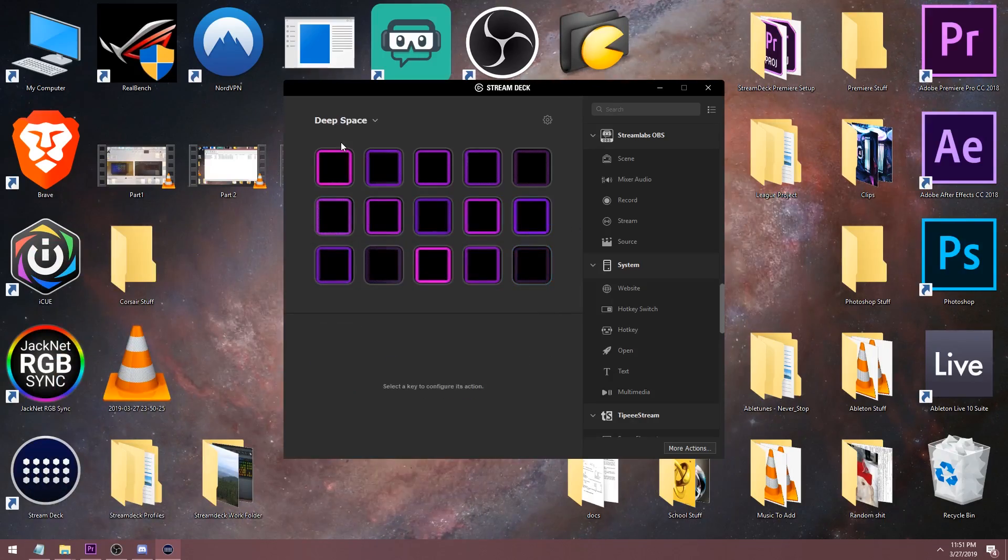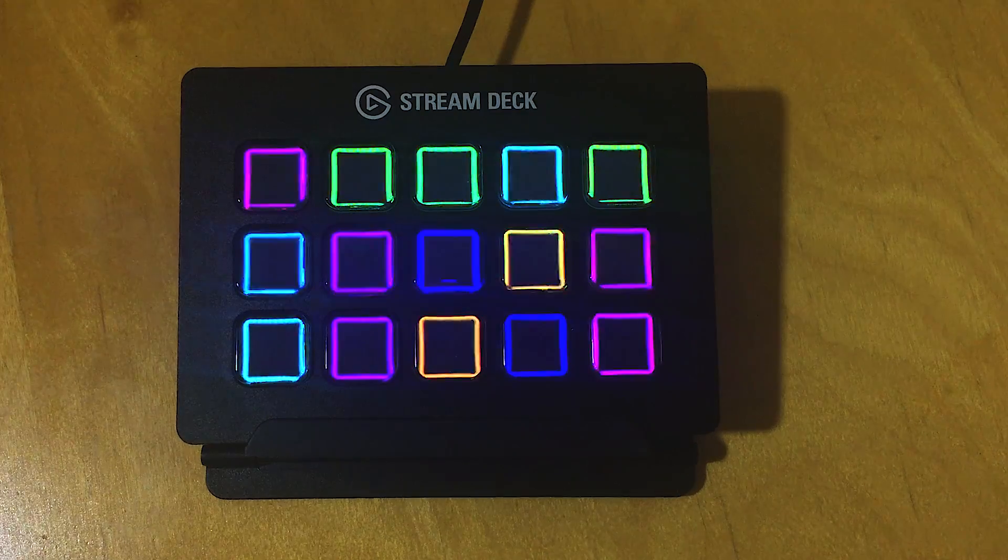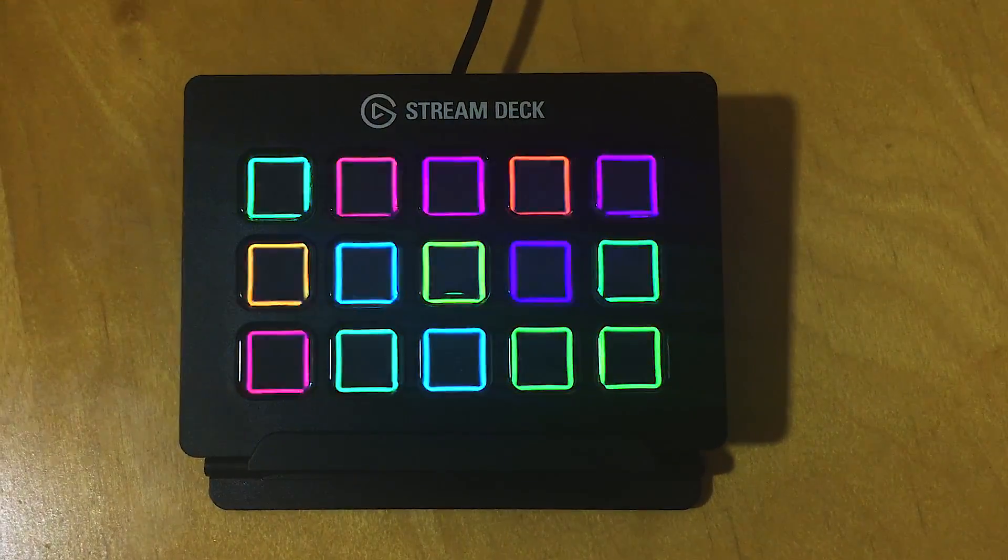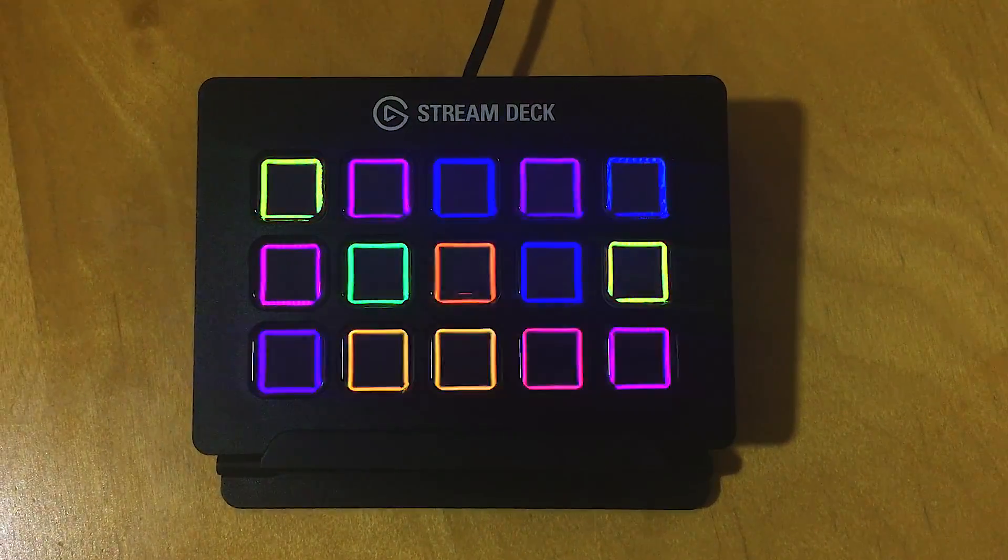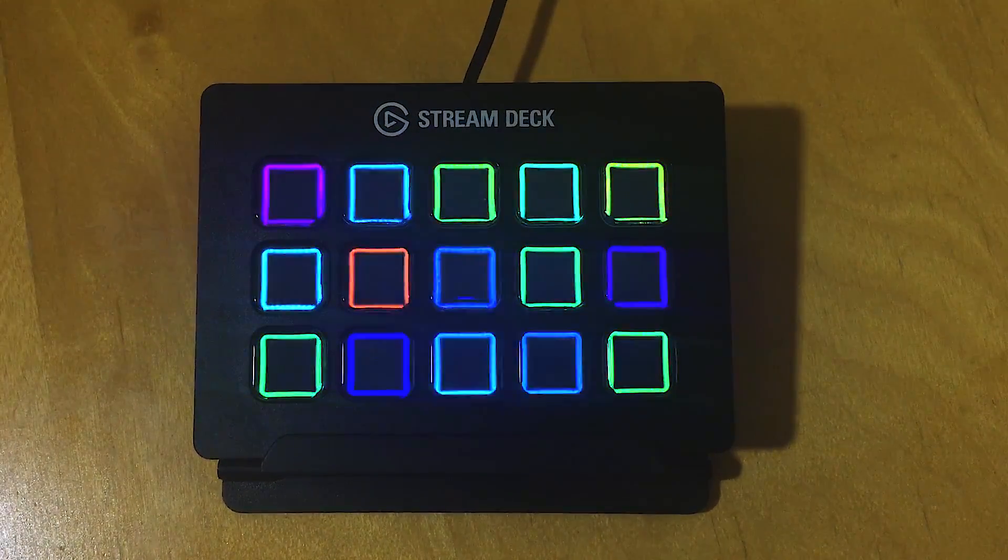I personally like having my Stream Deck match the profile I have on my other Corsair peripherals, but I'm assuming most of you that own a Stream Deck put images on it so you actually know what the button does.